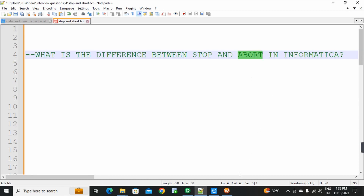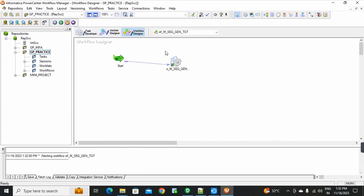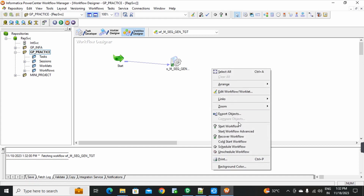First of all, open the Power Center Workflow Manager. Here is a workflow with a session. I will run the session. Start workflow. As we start the workflow, the Workflow Monitor shows the workflow is running.